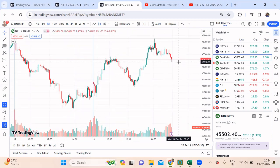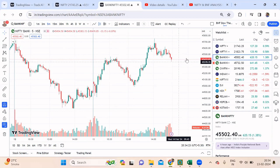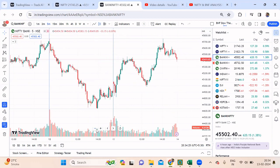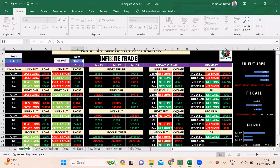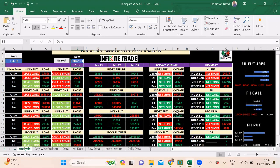Since if I put anything late you don't watch, I thought of putting the analysis video right now. So what we'll do is quickly check out the data and see how the market performs tomorrow.